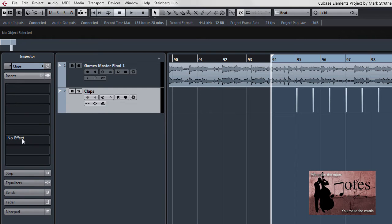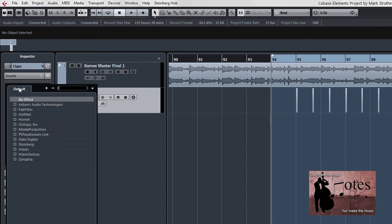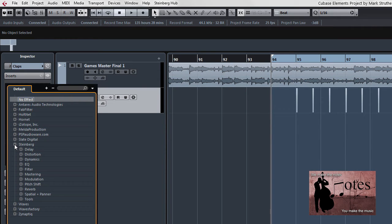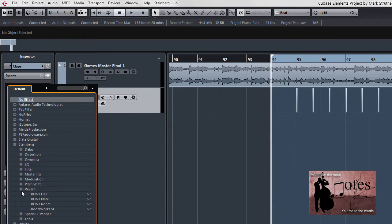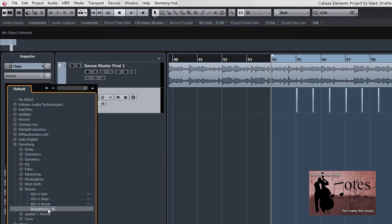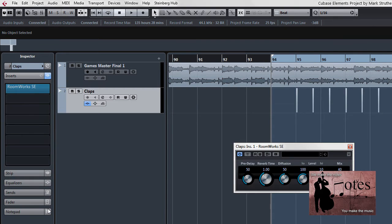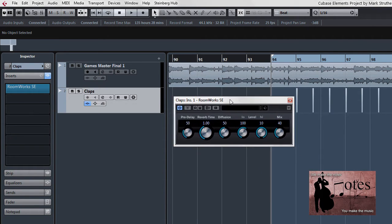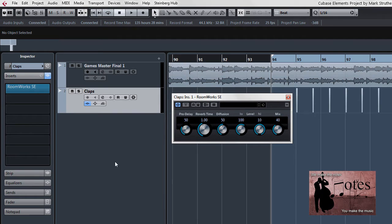Within inserts here, in the first slot, I'll click on where it says no effect at the moment and then run down and choose a reverb. Now I'm going to open up the Steinberg category, I can run down to the reverb subcategory and then choose a reverb that I like the sound of. Now I'll use Roomworks SE and once selected I now see this small floating dialog that I can adapt and adjust.